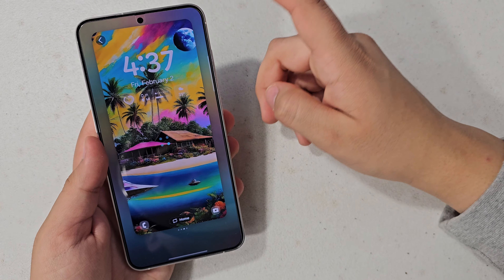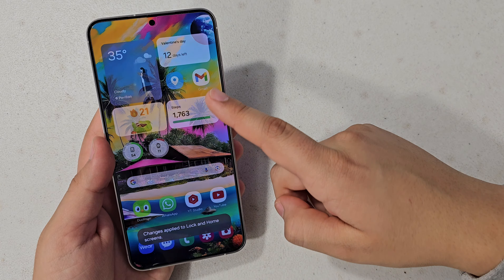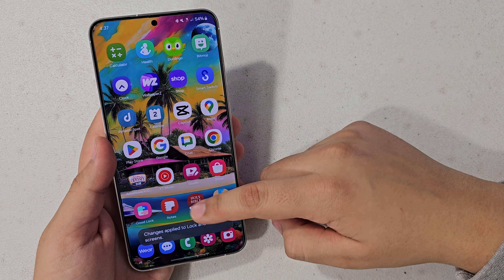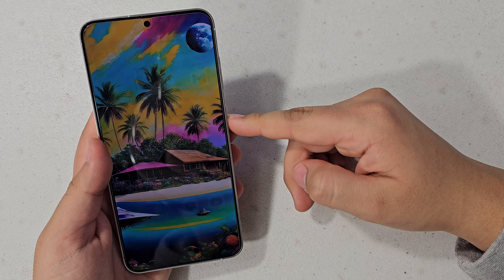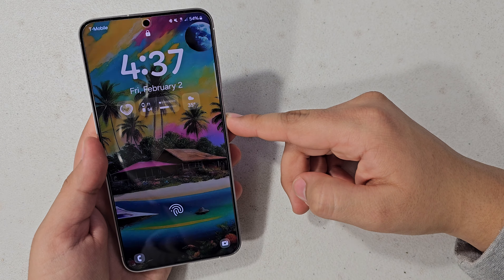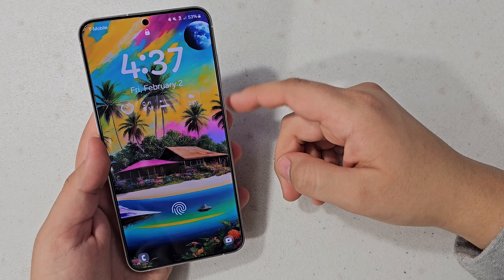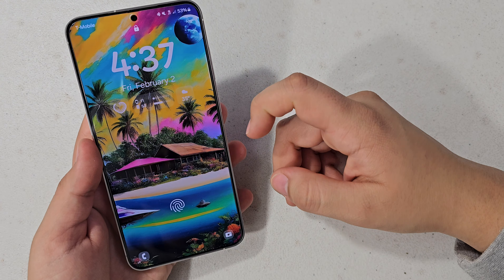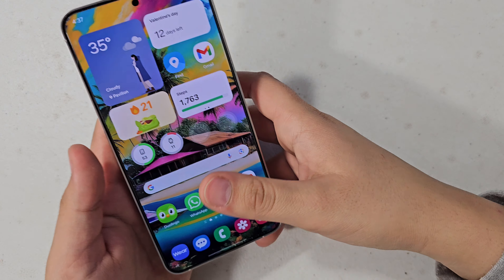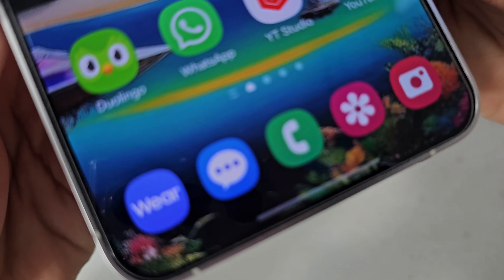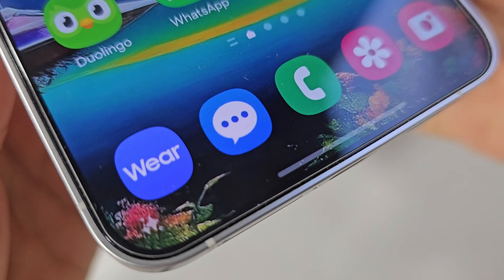Just hit Done whenever you are satisfied with it, and there — now it is your lock screen. This one actually looks really nice, and you will get a little icon at the bottom of your screen just to indicate that this wallpaper has been generated by AI, just so it lets people know.